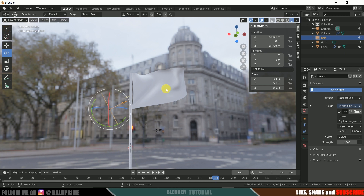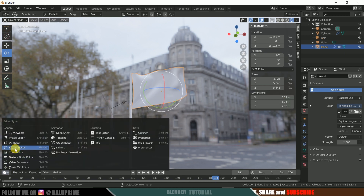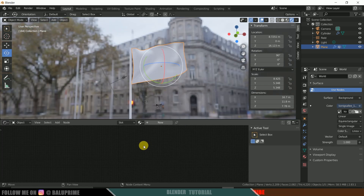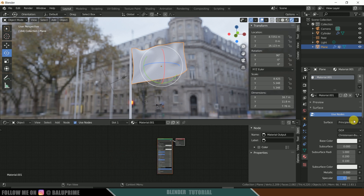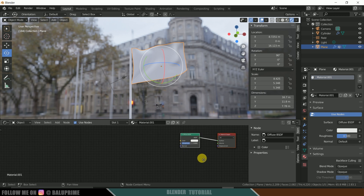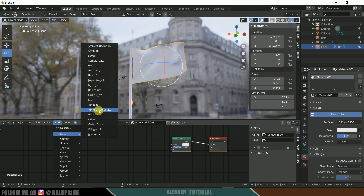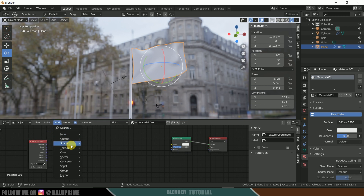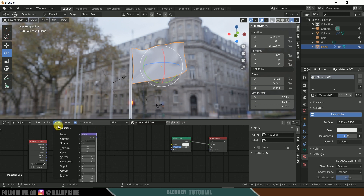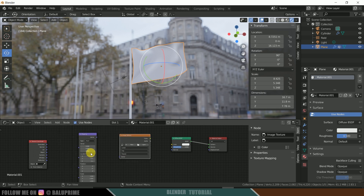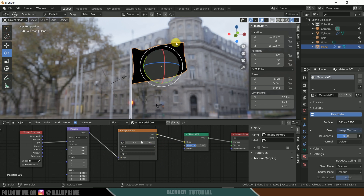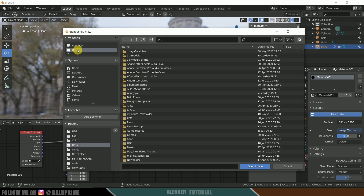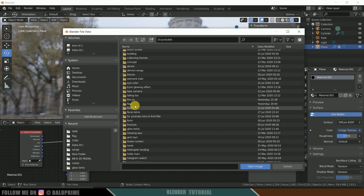Now let's add a texture to the flag. Select the plane and come to the Shader Editor. Click on Material Options and select New Material — we get the Principled Shader, change it to Diffuse. Go to Add > Input and add Texture Coordinate. Then Add > Vector > Mapping. Then Add > Texture > Image Texture. Connect UV to Vector, Vector to the Image Texture vector, and Color to Color. Now select your image — I've downloaded a Blender logo image. We can see the image on the flag.